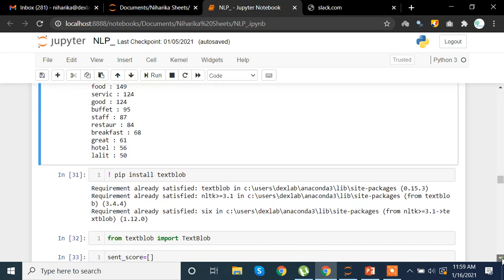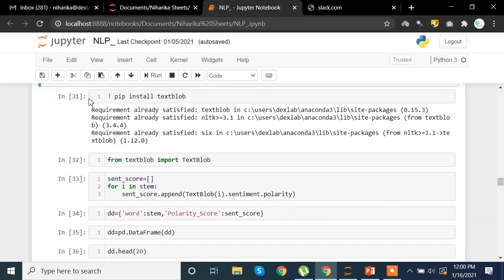Now we are going to install a library called TextBlob. The TextBlob library helps us check the polarity of text. Polarity means how positive or negative a word is in terms of sentiment. If the word is negative the result will be minus one, if it is positive the result will be one, and in between are the proportions indicating how positive or negative a word is.